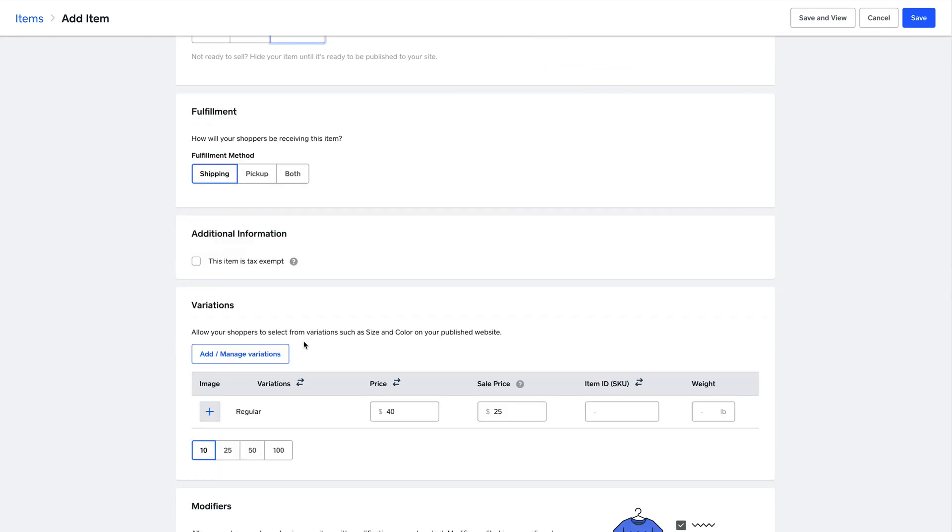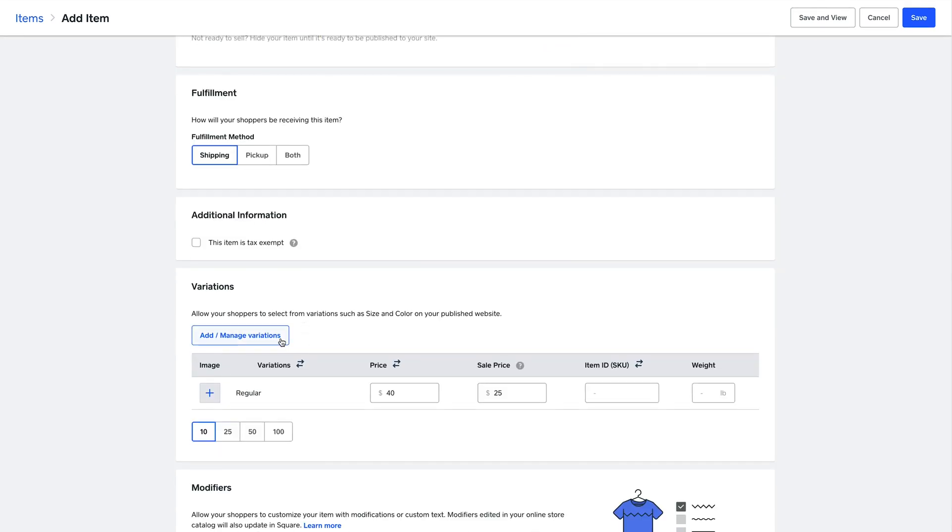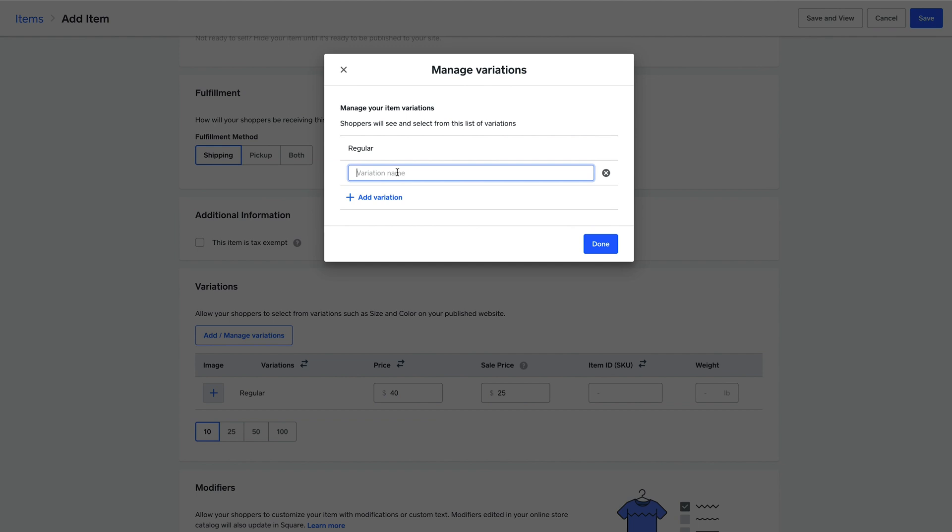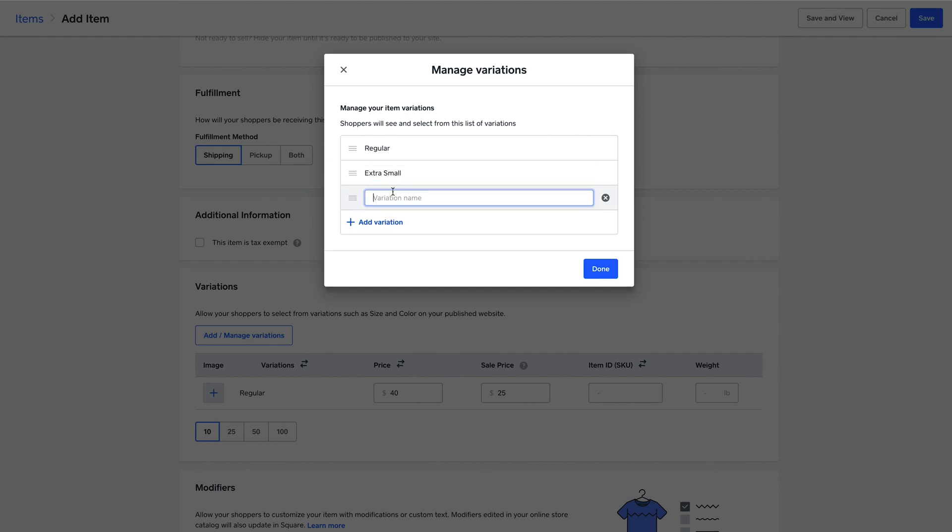Moving down, you can also add options to your items. For example, if there were multiple sizes for a particular t-shirt, you can simply list them from extra small and beyond.